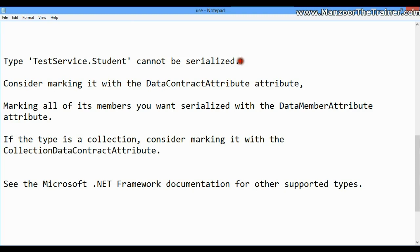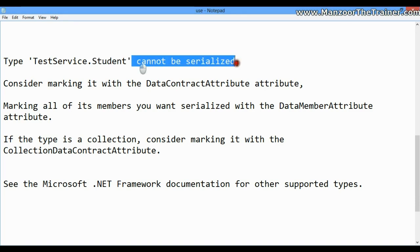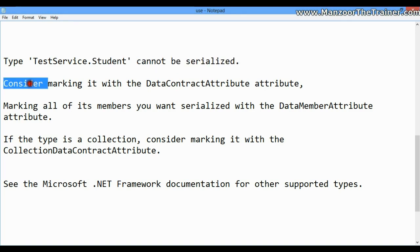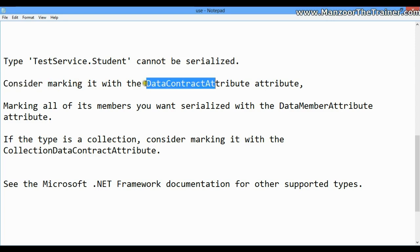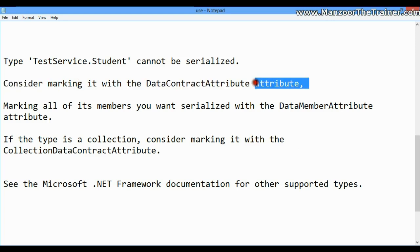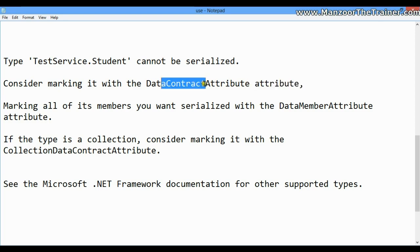If you remember, in web services whenever we are working with objects we need to serialize them. The same issue is here - it says the Student class cannot be serialized. It asks us to consider marking it with the DataContract attribute. It is asking us to use the DataContract attribute for the Student class.